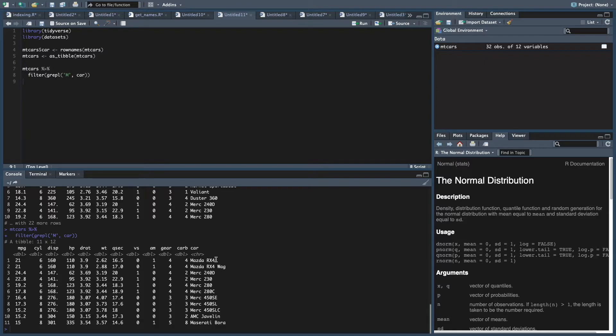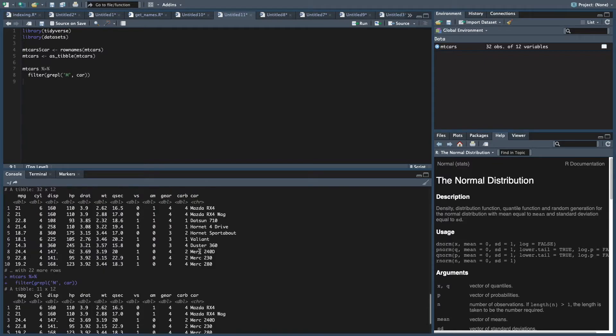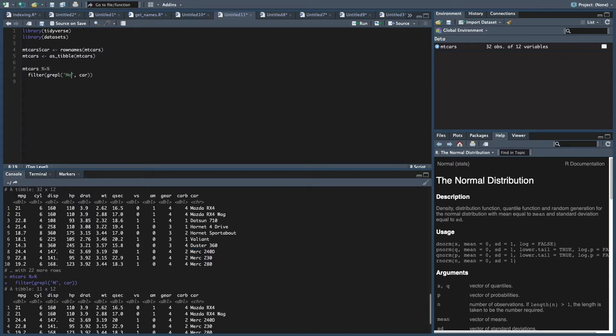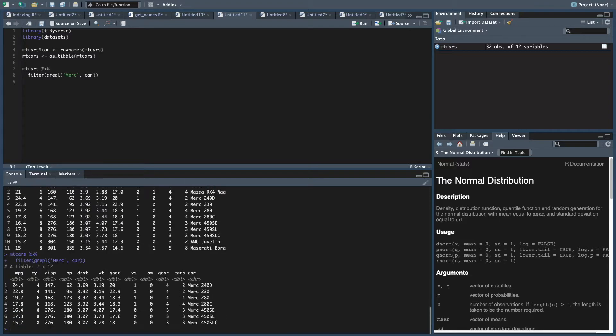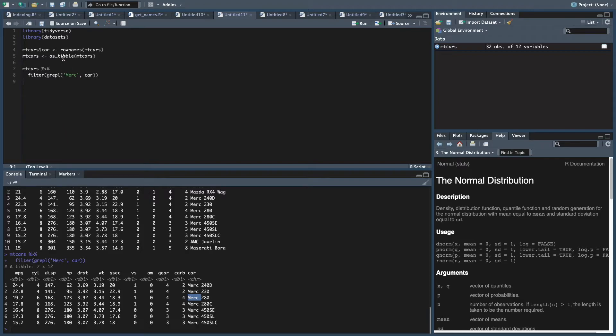So that's like a single letter. But you can also put a string in there. So let's look for all the cars that are Mercedes. That's probably Mercedes, right? So anyways, any string where it's a Mercedes. And we look and there are seven different ones. So anywhere you see a Mercedes, we keep that string.